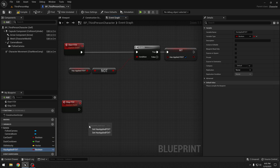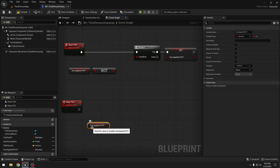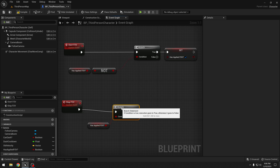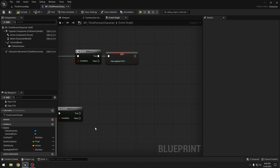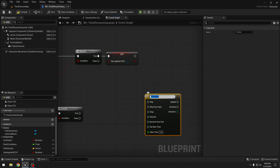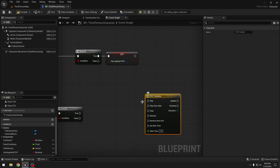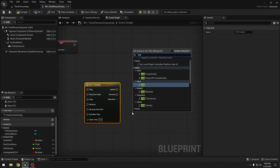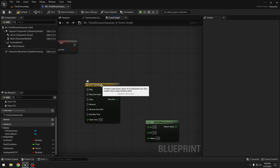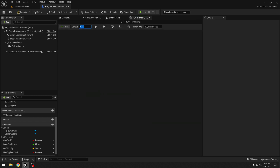Similarly, let's add it to the stop FOV event. We will get "has applied FOV" — in this case we do not need a NOT boolean. We check if we have already applied FOV, and only then we will be able to stop the FOV. Let's drag from here and get a branch. Now we need a timeline — I will call it "fov timeline". We also need a lerp node. Let's open the timeline by double clicking, and set the length to 0.1 seconds.